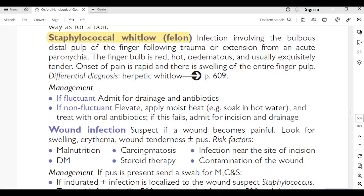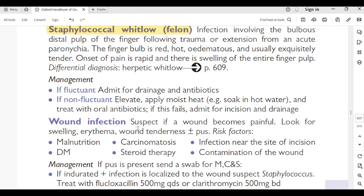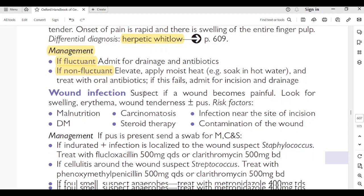Staphylococcal whitlow (felon): infection involving the bulbous distal portion of the finger following trauma or extension from acute paronychia. The finger pulp is red, hot, edematous, and exquisitely tender; rapid onset of pain with swelling of the entire finger pulp. Differential diagnosis: herpetic whitlow. Management: if fluctuant — admit for drainage and antibiotics. If non-fluctuant — elevate, apply moist heat, soak in hot water, and treat with oral antibiotics. If this fails, admit for incision and drainage.